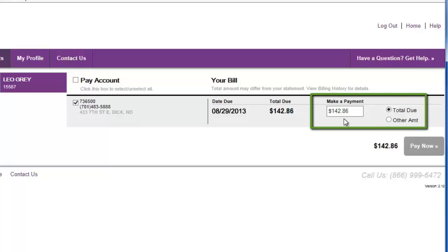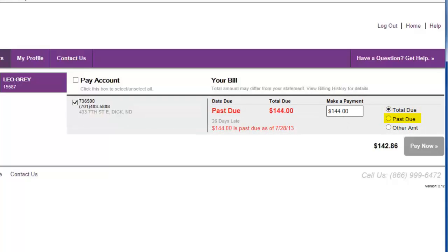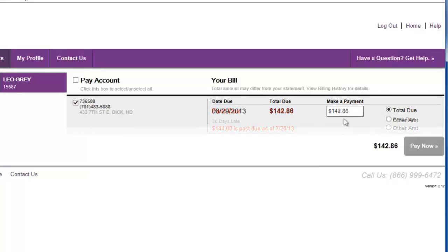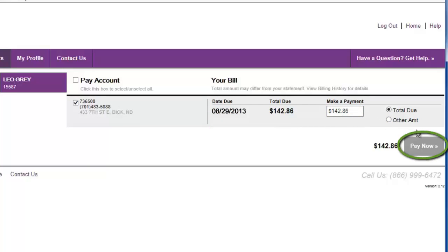You can use these options to pay the total amount due, pay only the amount past due, or pay a specific other amount by entering it here. Then click the Pay Now button.